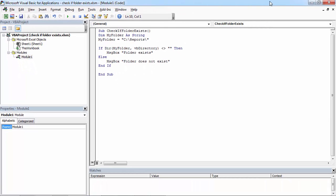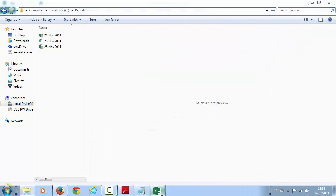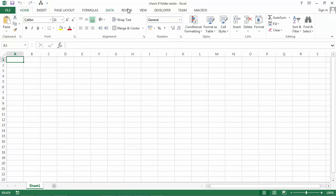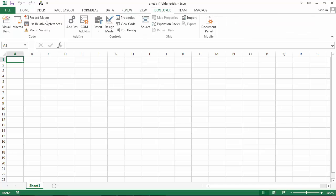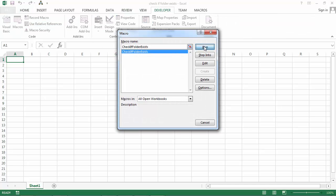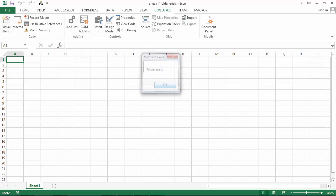Let's save it. And let's try it. Developer, macros, run. It says folder exists. That's correct.